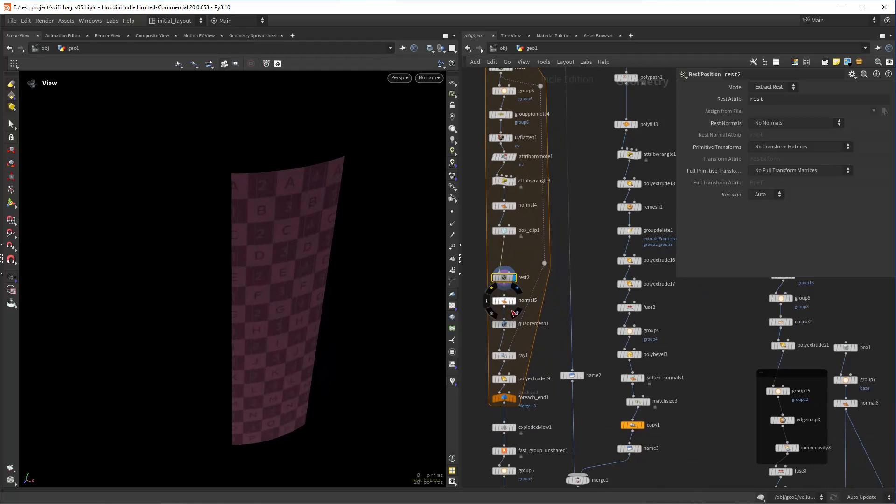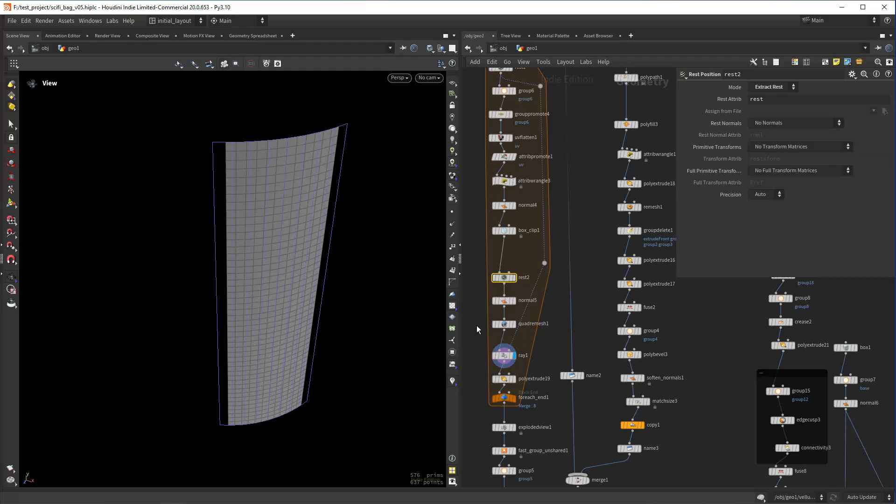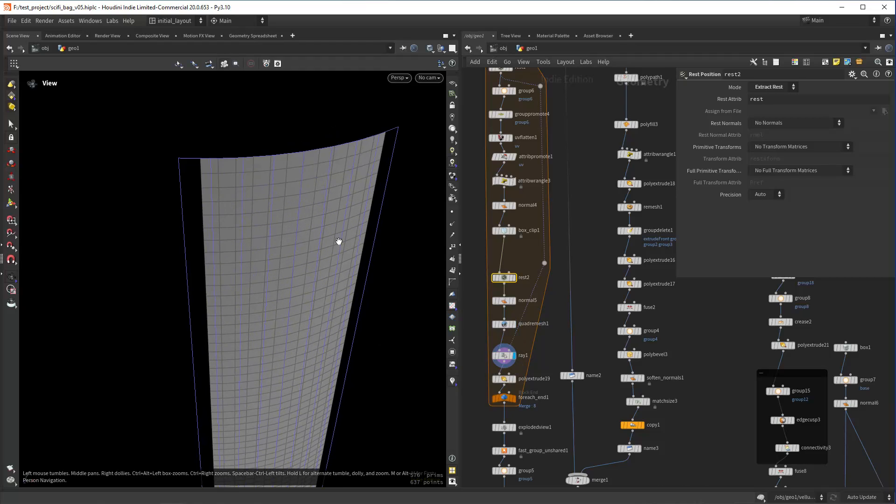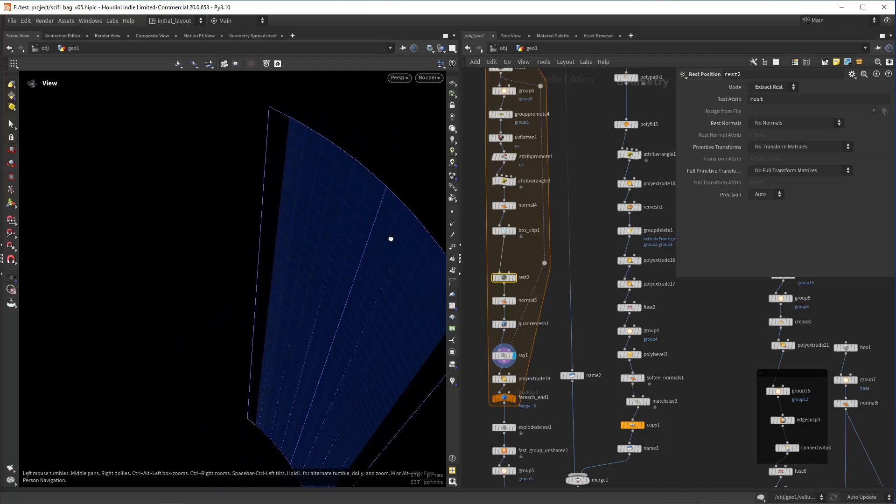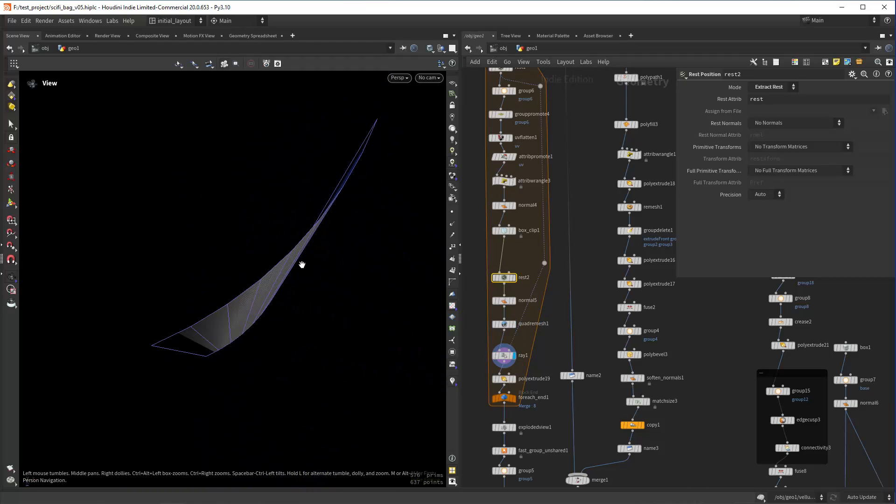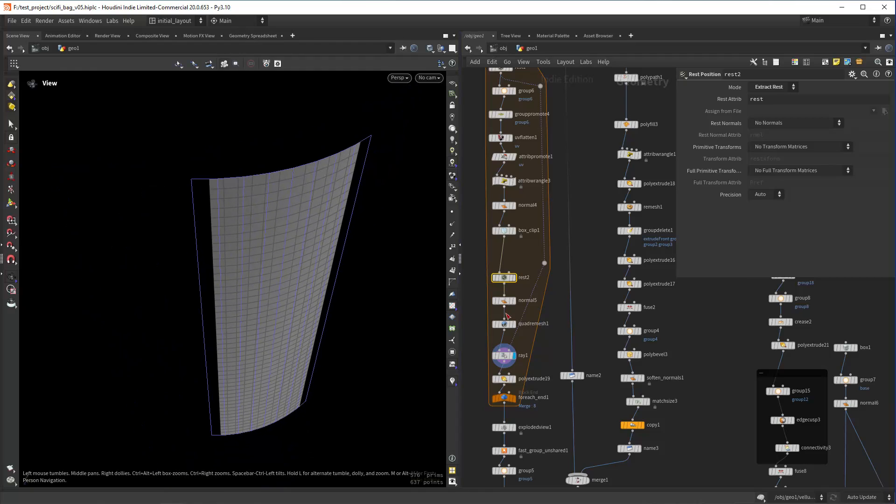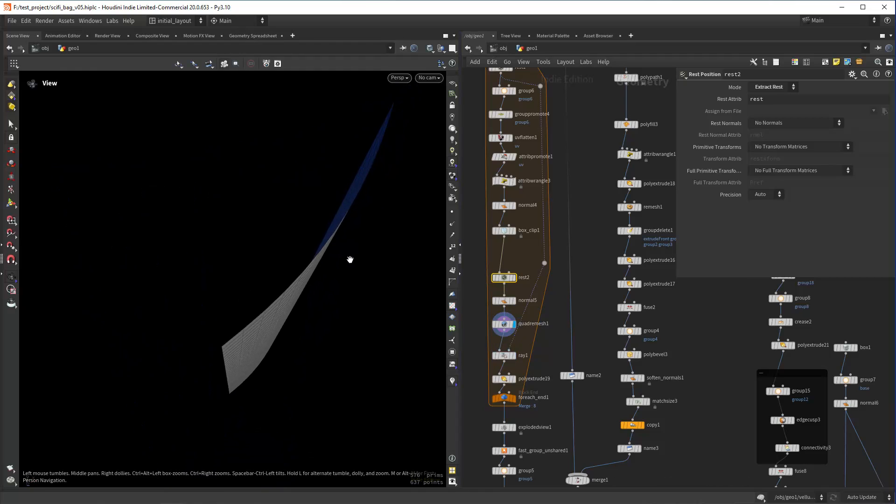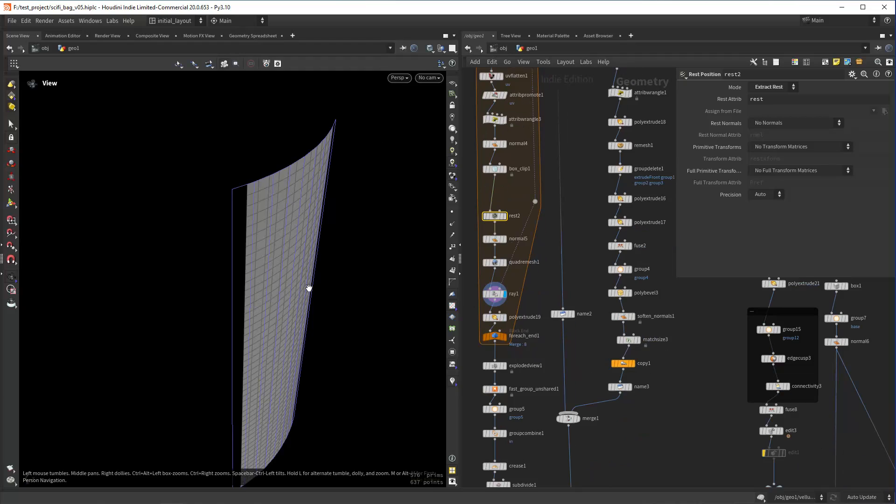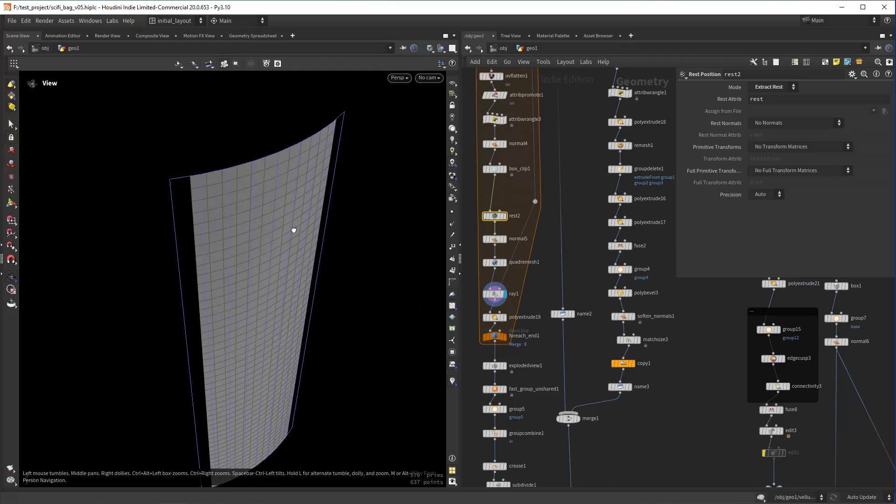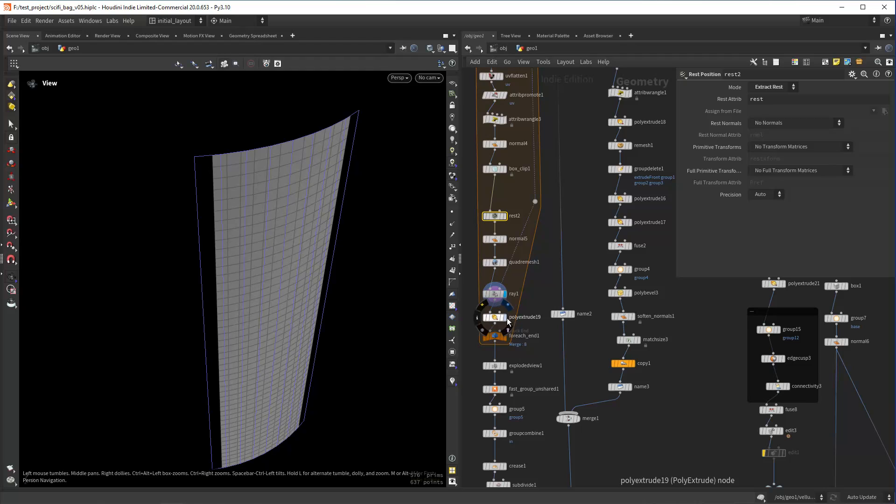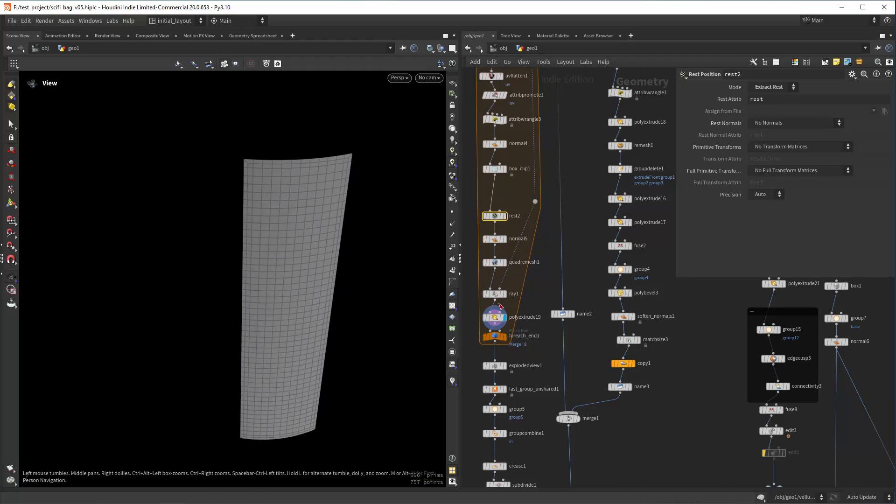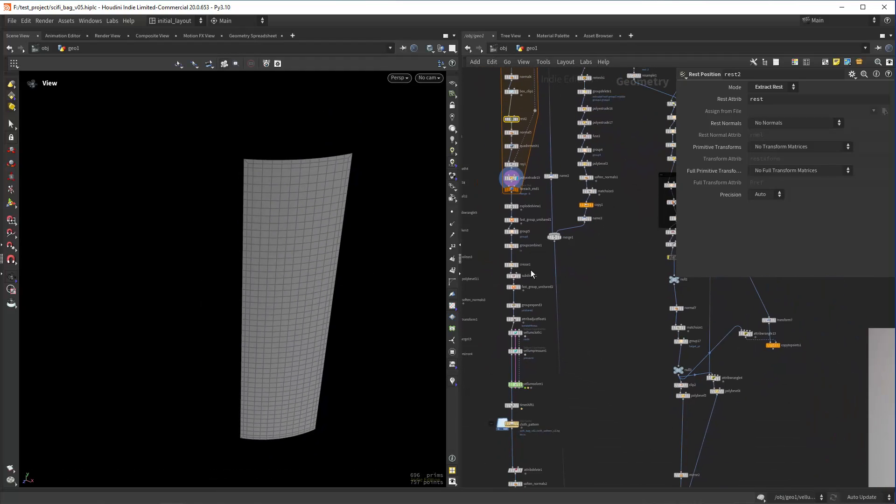Then just doing a quad remesh and ray project it so it keeps the same position. Because with the quad remesh it softens a bit the shape, then I'm using a ray to align it better to the original position. So that's basically it.